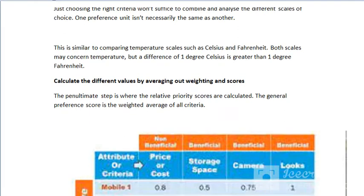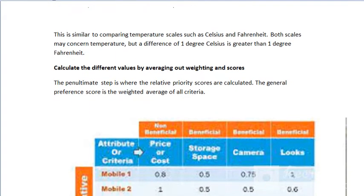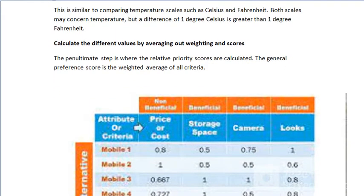Then, calculate the different values by averaging out, weighting, and scoring. Whenever you are making a decision, you can give some score to every option, and based on those scores you can take the decision. The scoring will be calculated properly.